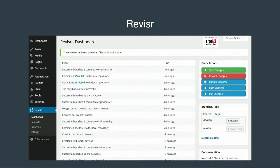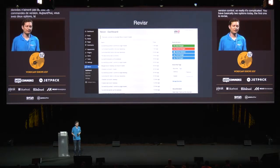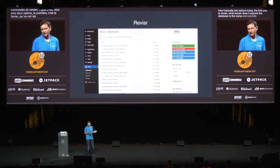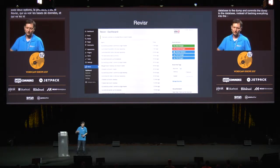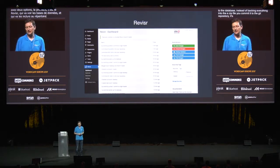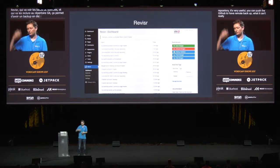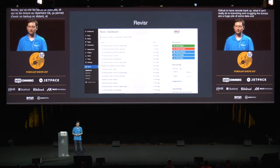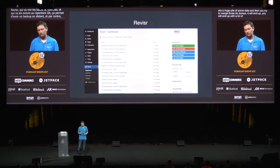You have basically two options today. The first one is Revisor. What Revisor does is it dumps the database to a dump file and commits the dump to the Git repository. So it's sort of like a backup, but instead of packing everything into a zip file, you commit it to the Git repository. It is very useful — you can push to GitHub, for example, to have a remote backup. What it cannot really do is branching and merging, because the dumps are a huge pile of data and when you try to merge two dumps, you will end up with a lot of conflicts. So it's a good backup solution, but not really a merging solution.